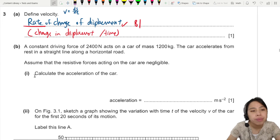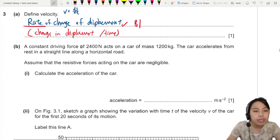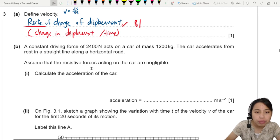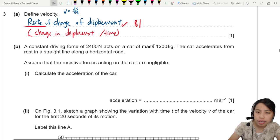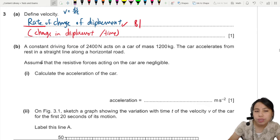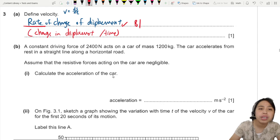Let's look at the question. A constant driving force of 2400 newtons acts on a car of mass 1200 kg. The car accelerates from rest. Assume there are no resistive forces. Calculate the acceleration of the car.